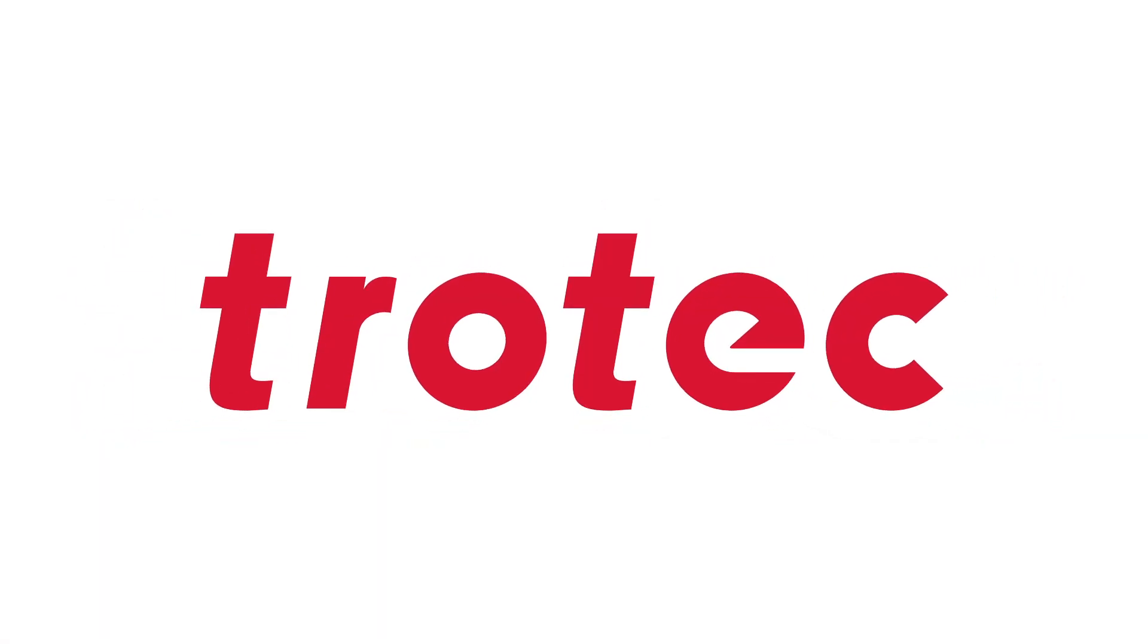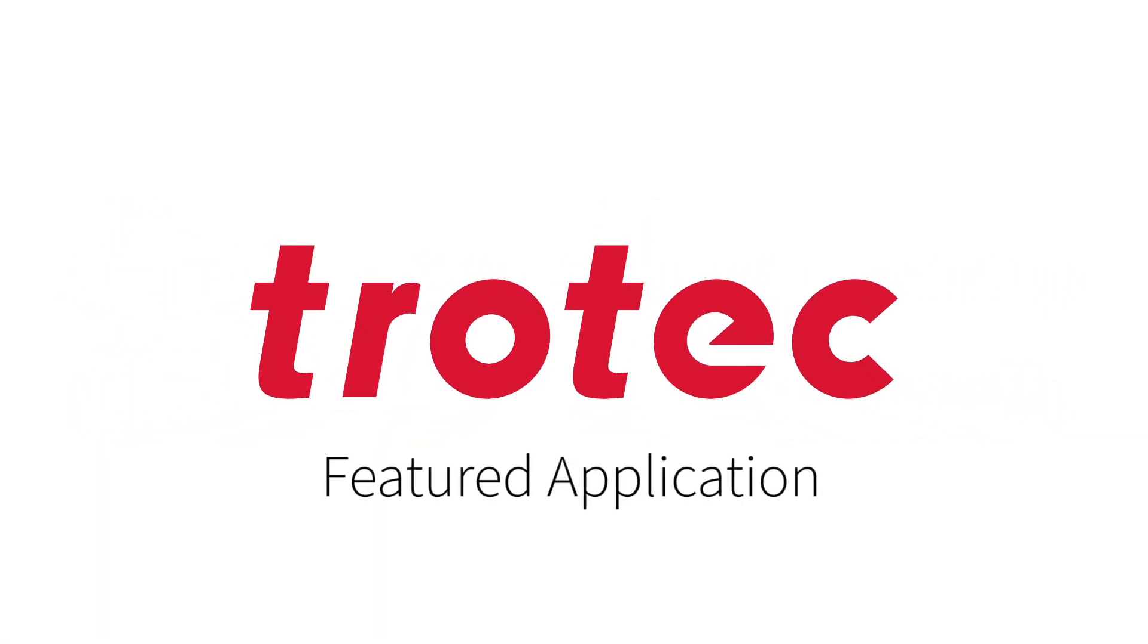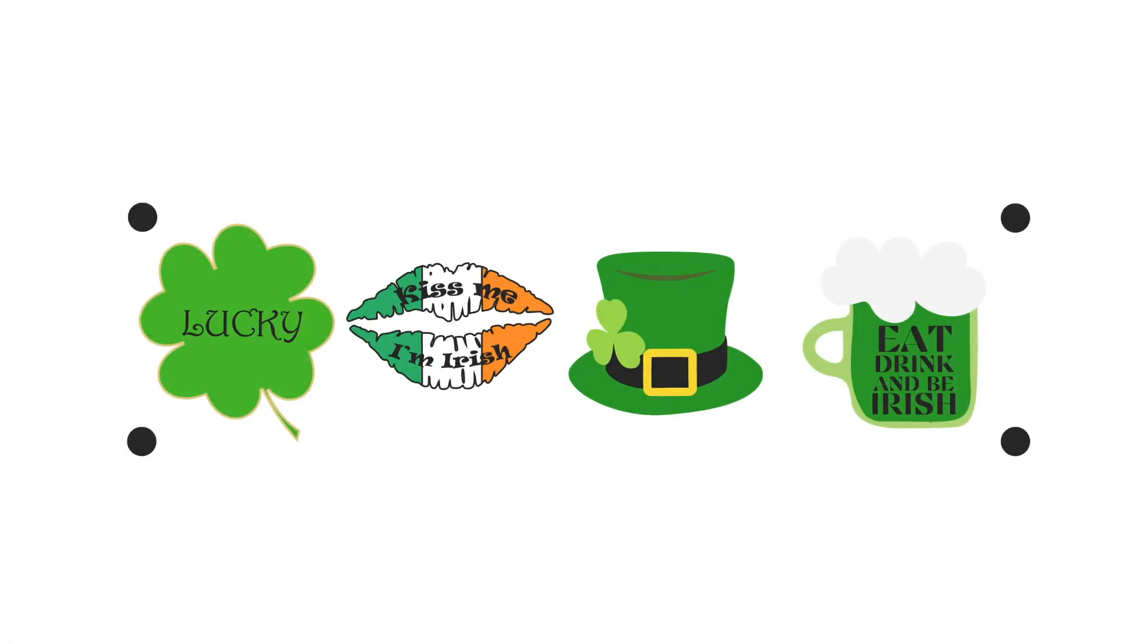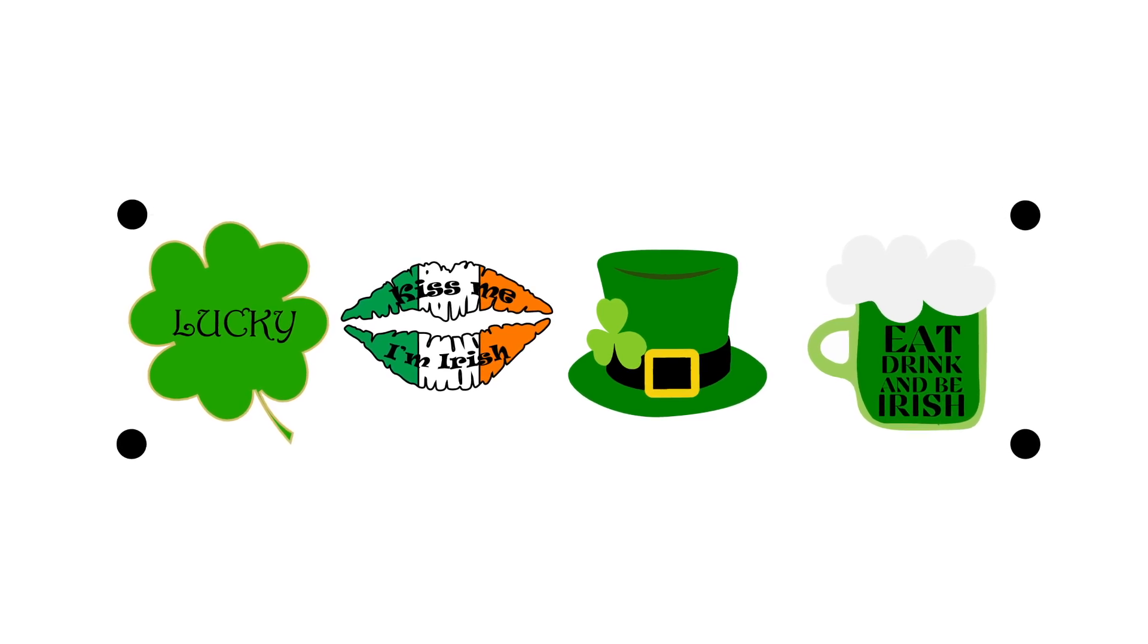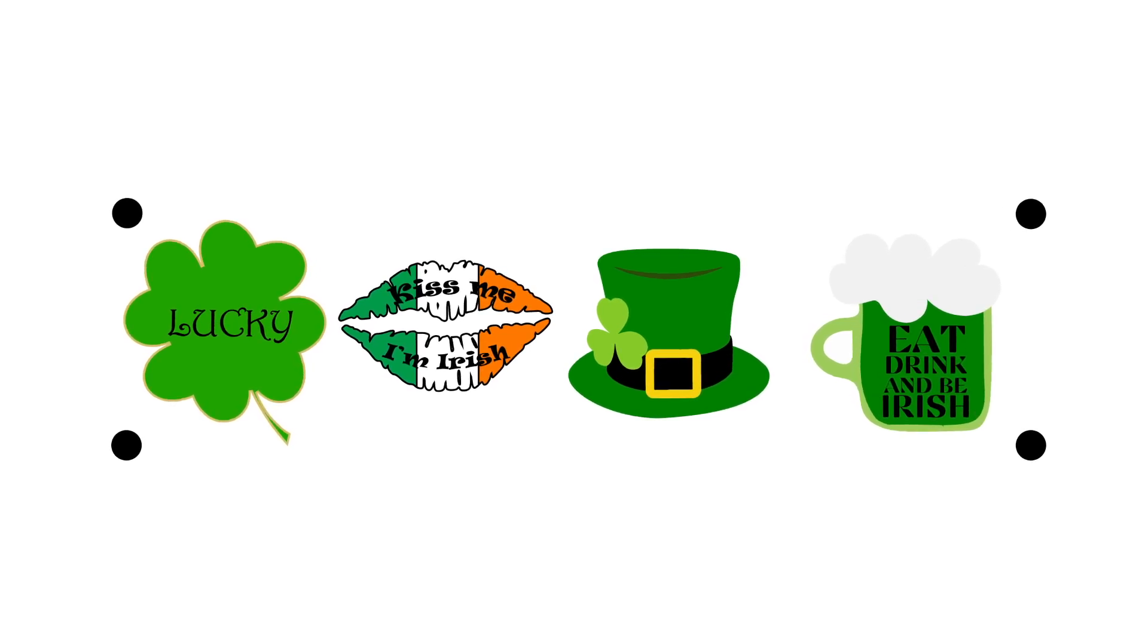Hi there and thanks for joining us for another Trotec featured application video. Today we're making some fun pins for St. Patrick's Day.